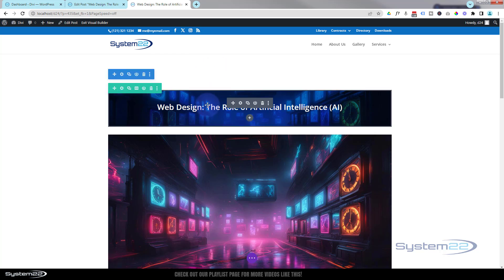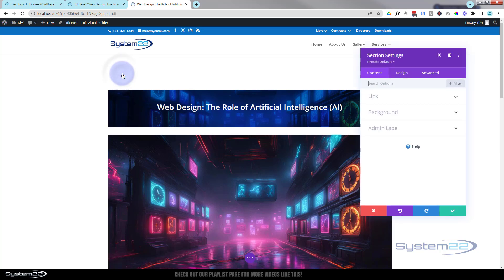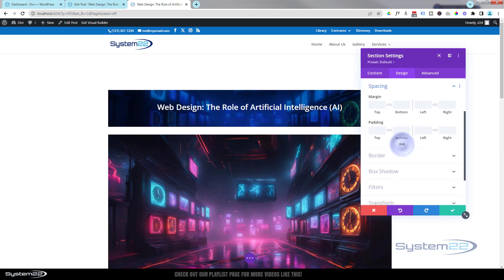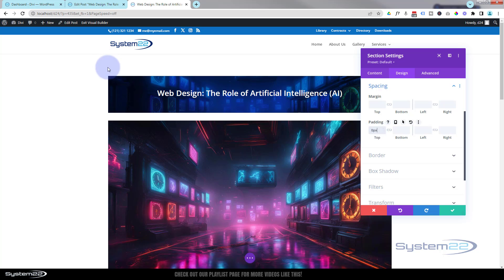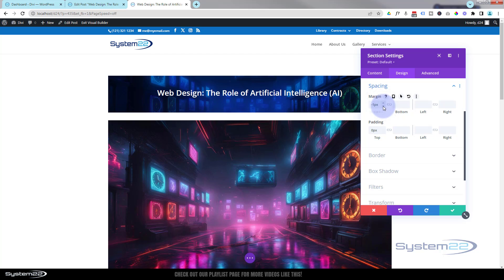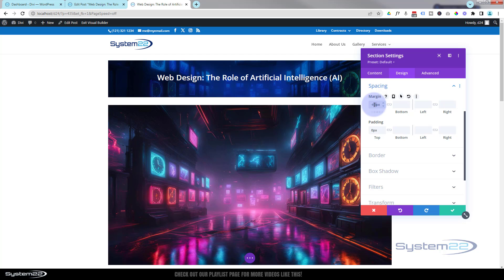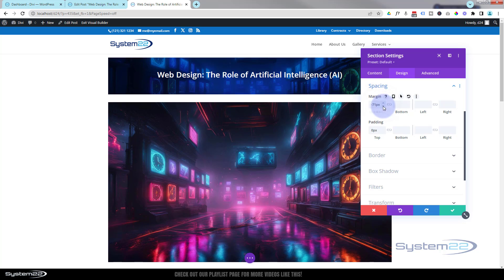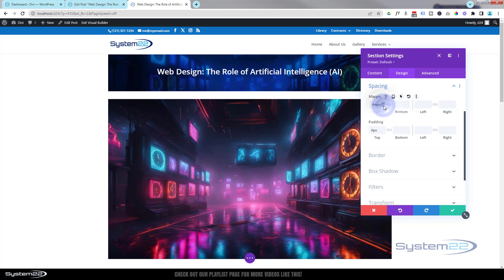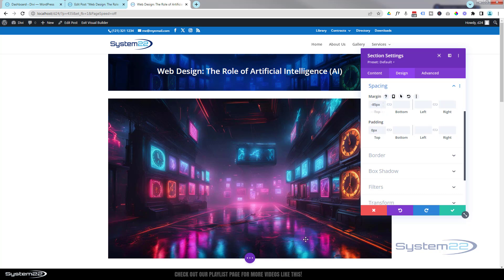To get the title closer to the top, I'll remove the padding from the section. Click the blue section tab, go to Design > Spacing, and set top padding to zero. That lifts it up a bit. Now I want to pull it up further — maybe 60 pixels — using a negative margin. Incrementing down gives me a negative value; let's try -60 pixels. That pulls it up nicely. We can go to -70 or more to sit it right on the header bar.